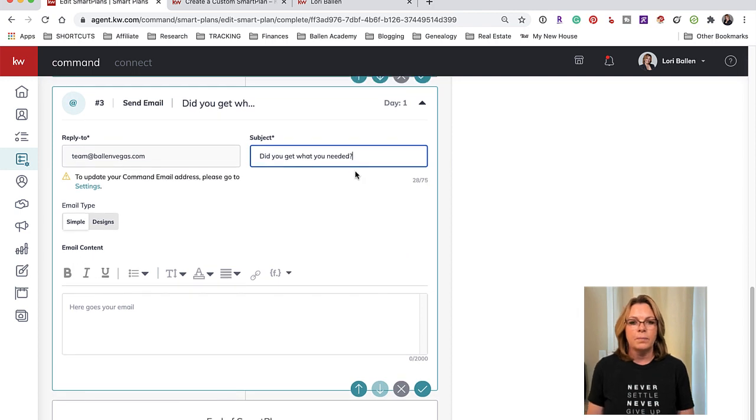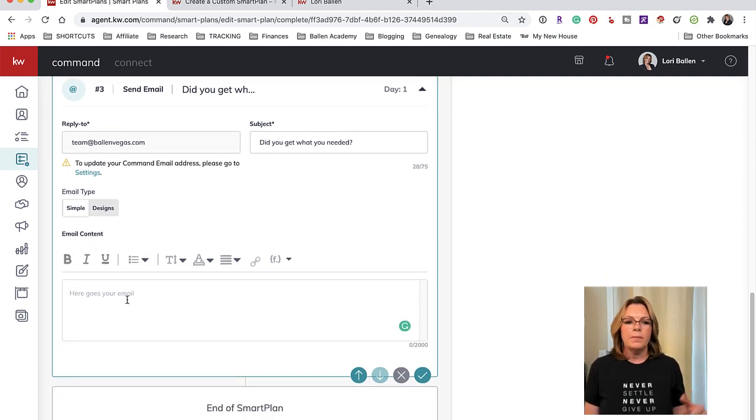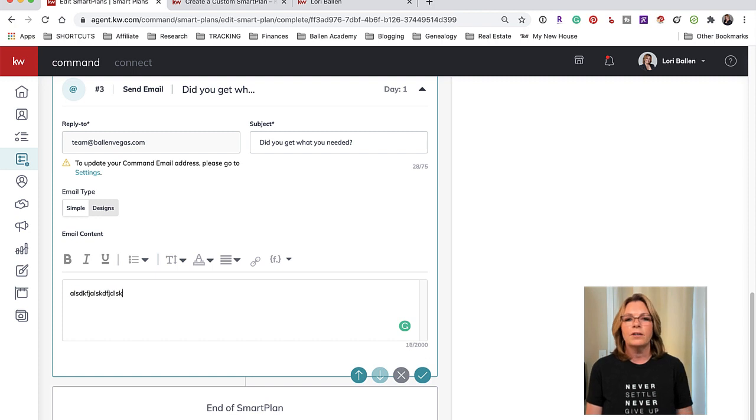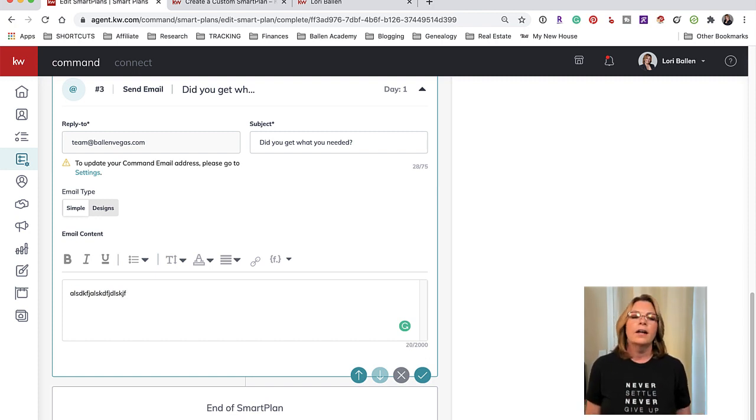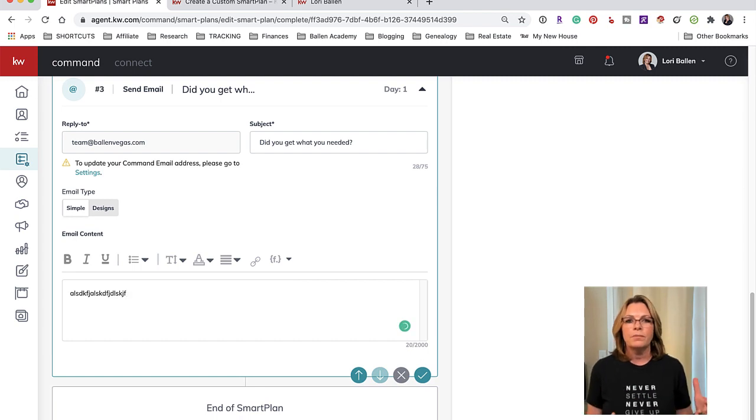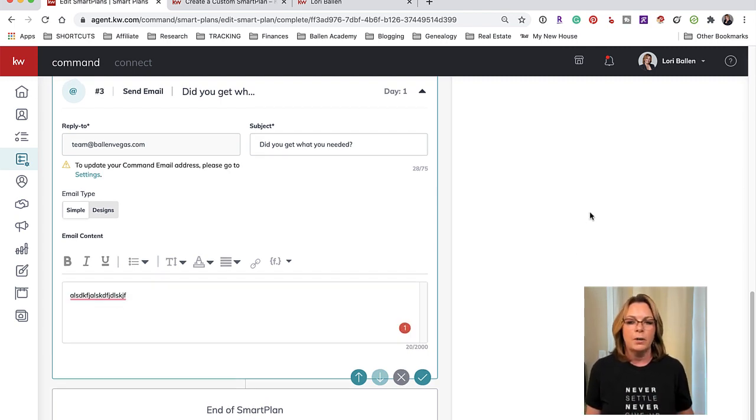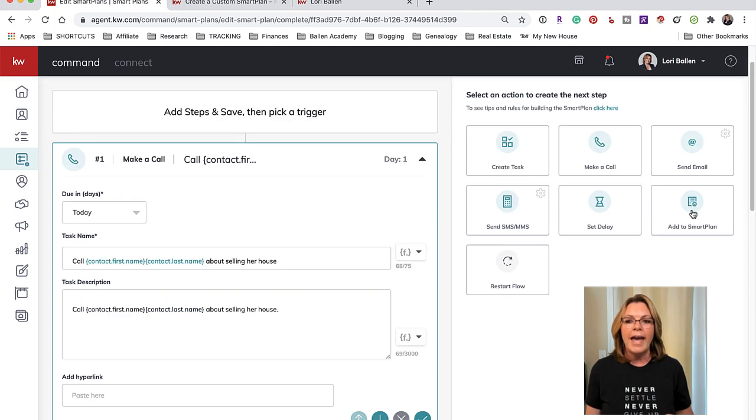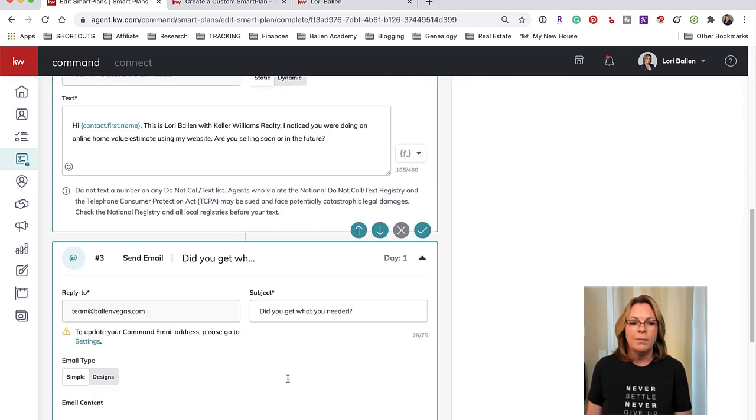Now this one doesn't have the merge name field yet - I wish it did, I like that better, but hopefully that will show up. And then you can type an email, you know, whatever, something about you're looking at selling your house, it's a great time to sell and here's why, when are you looking to sell, you do the same thing.